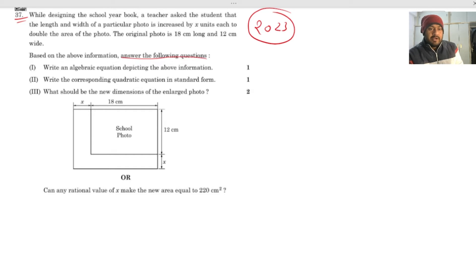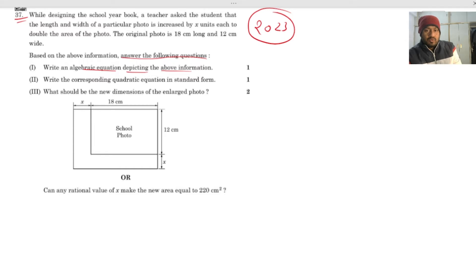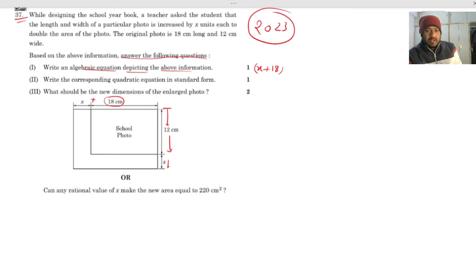The first part asks you to write an algebraic equation depicting the above information. Because the dimensions are each increased by x, the new length is 18 plus x and the new width is 12 plus x.